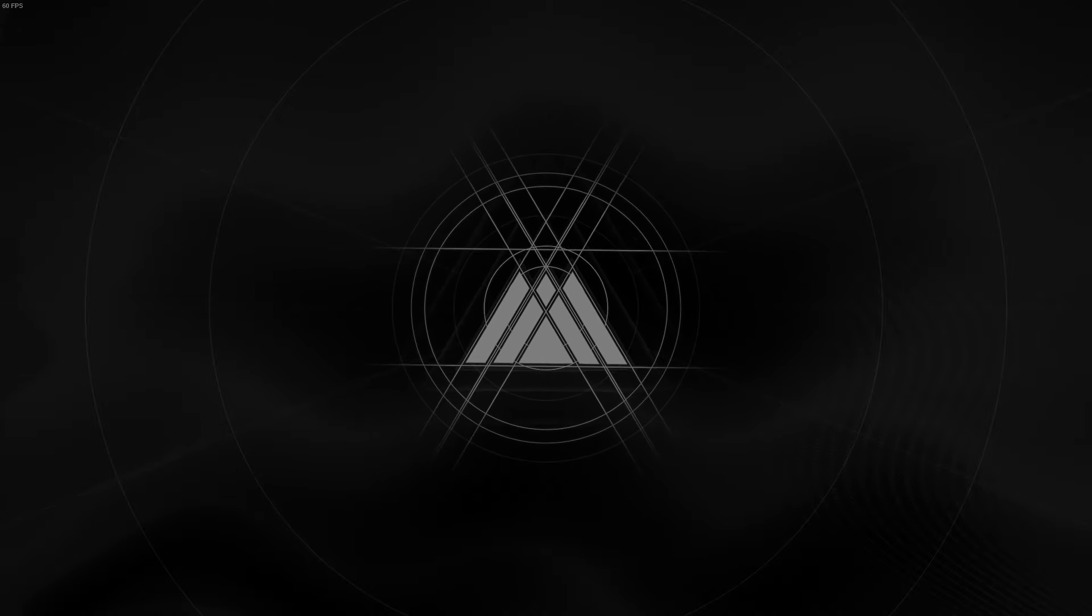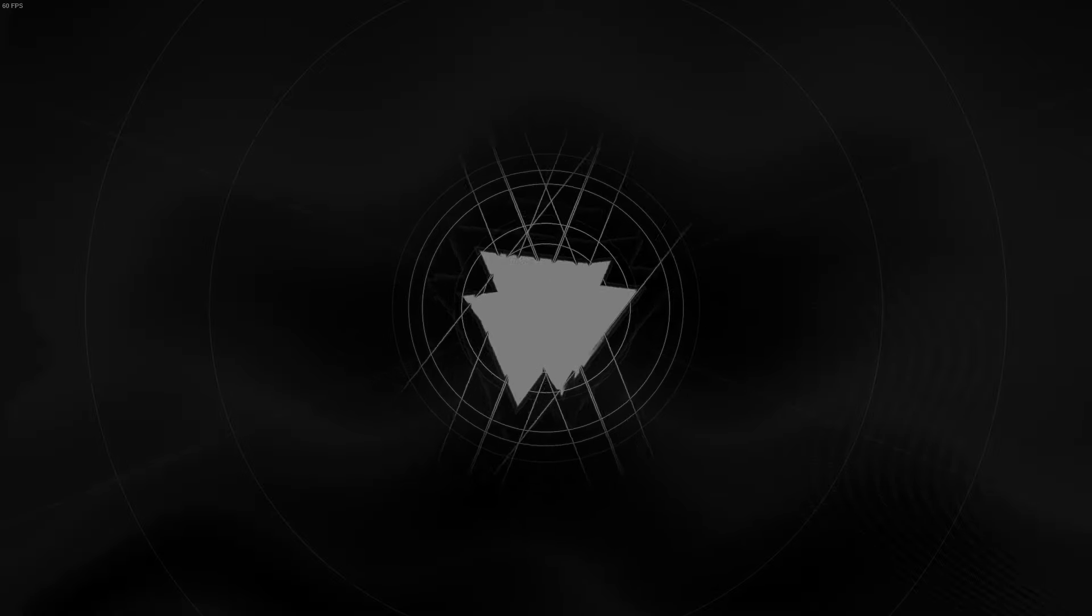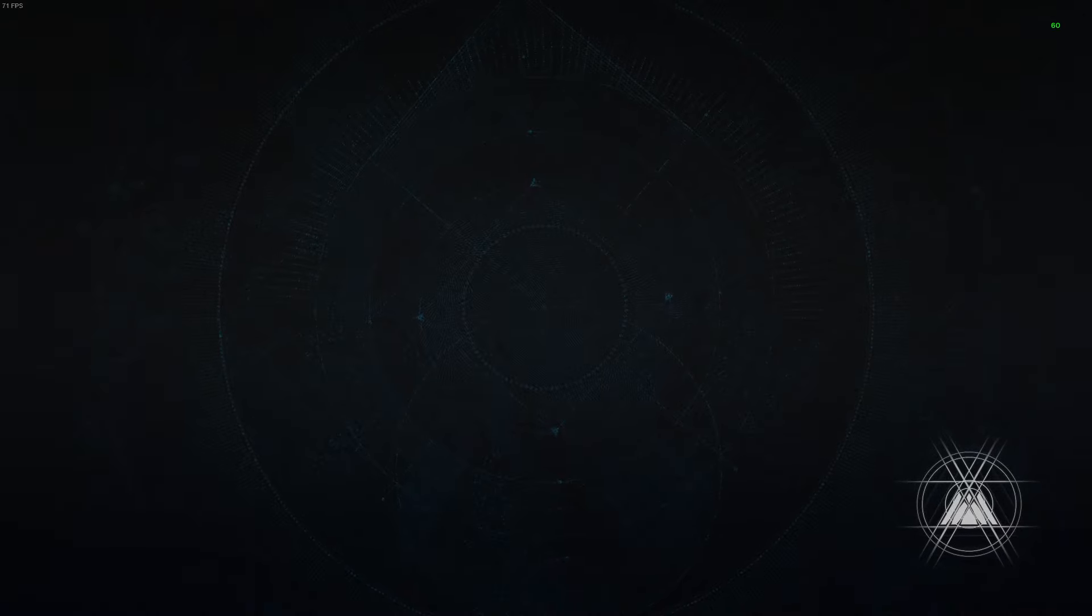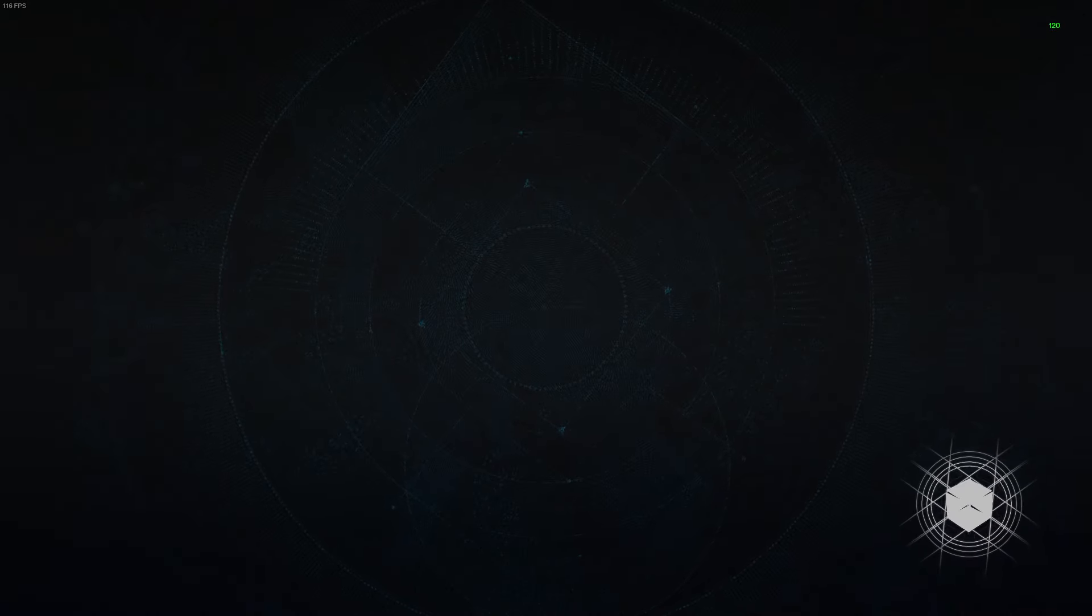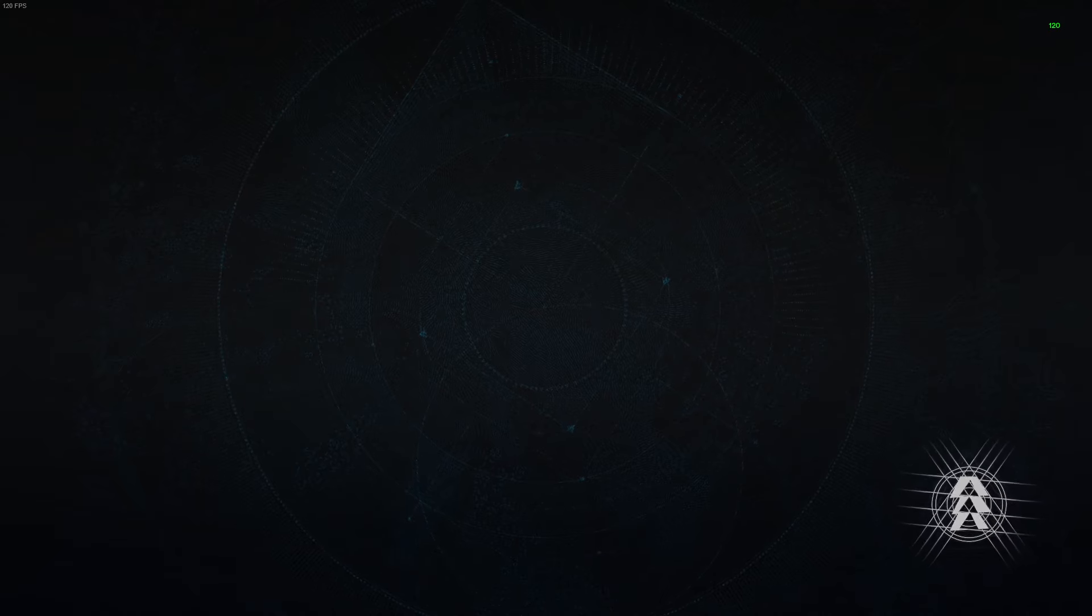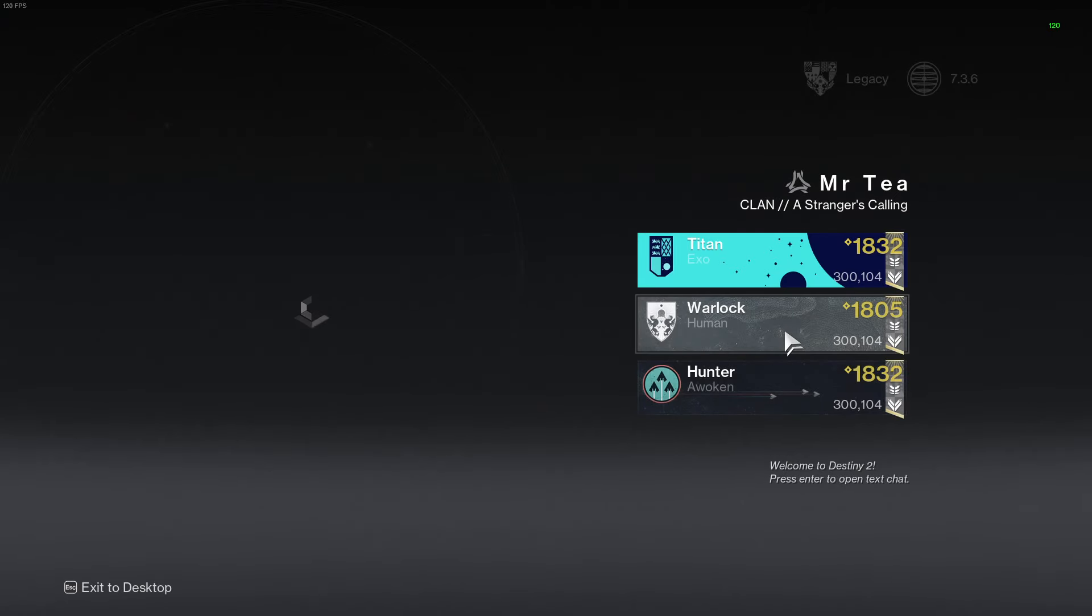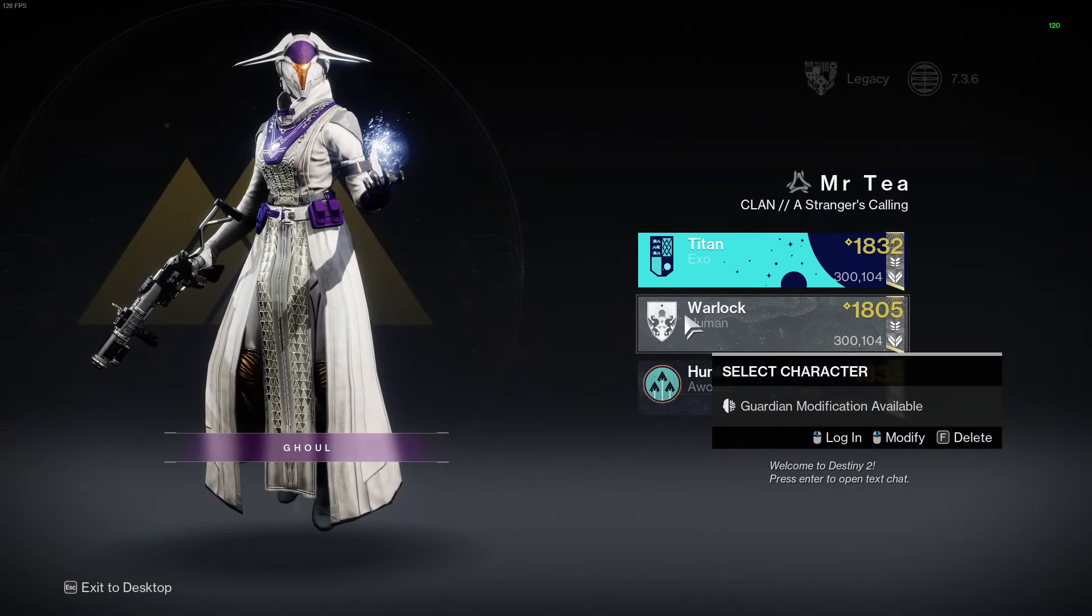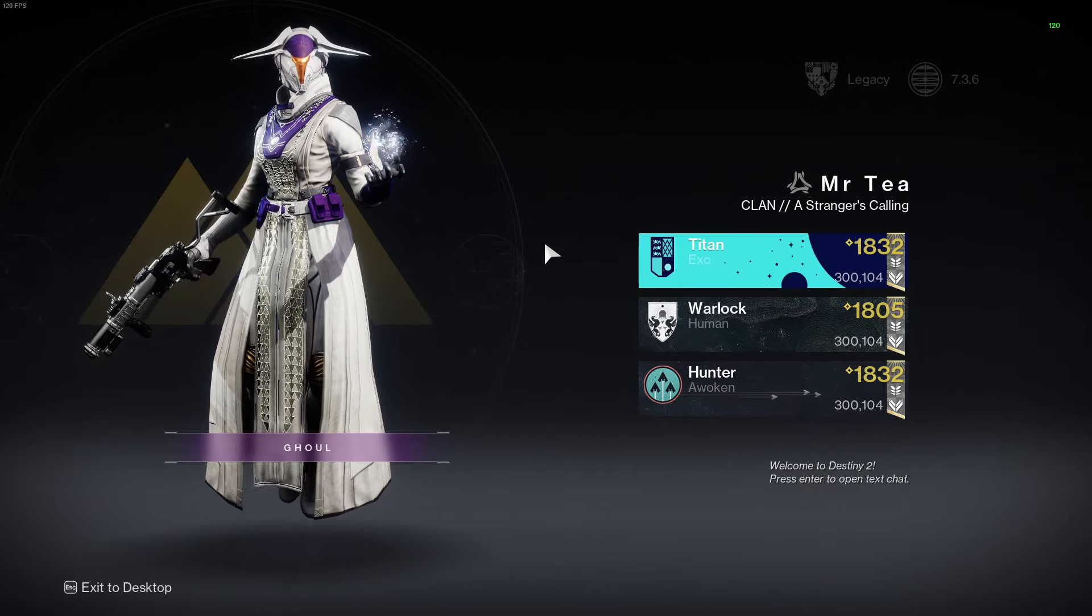So you're just going to load into the game nice and quickly as the servers seem to be fixed. Fixed is maybe a strong word, but there's less error codes happening now which is always good. This is recorded on day one launch day of Into the Light, so there's a couple of error codes going around.